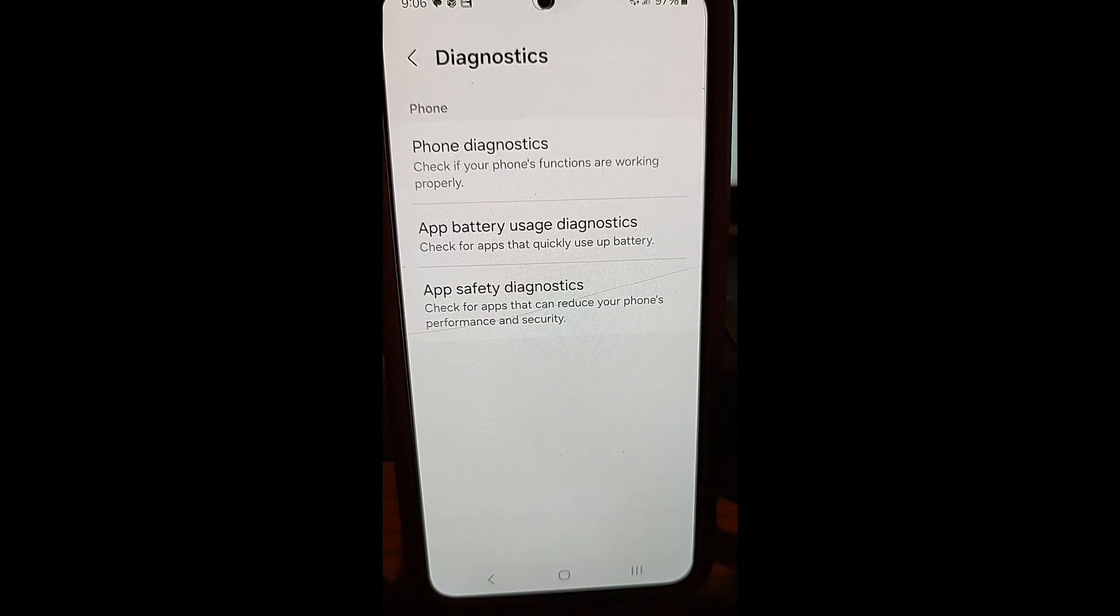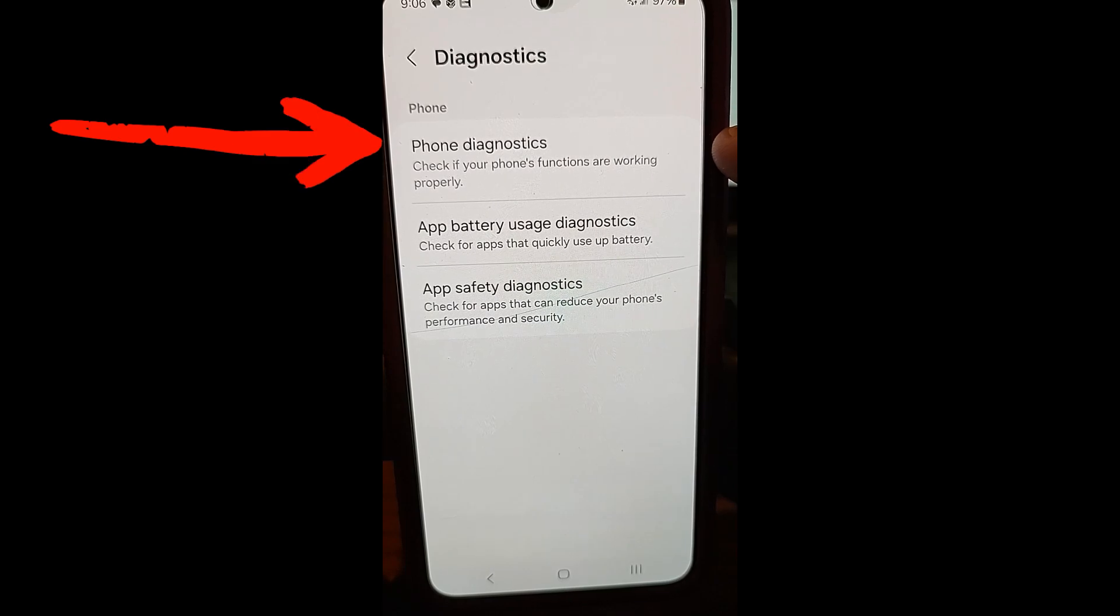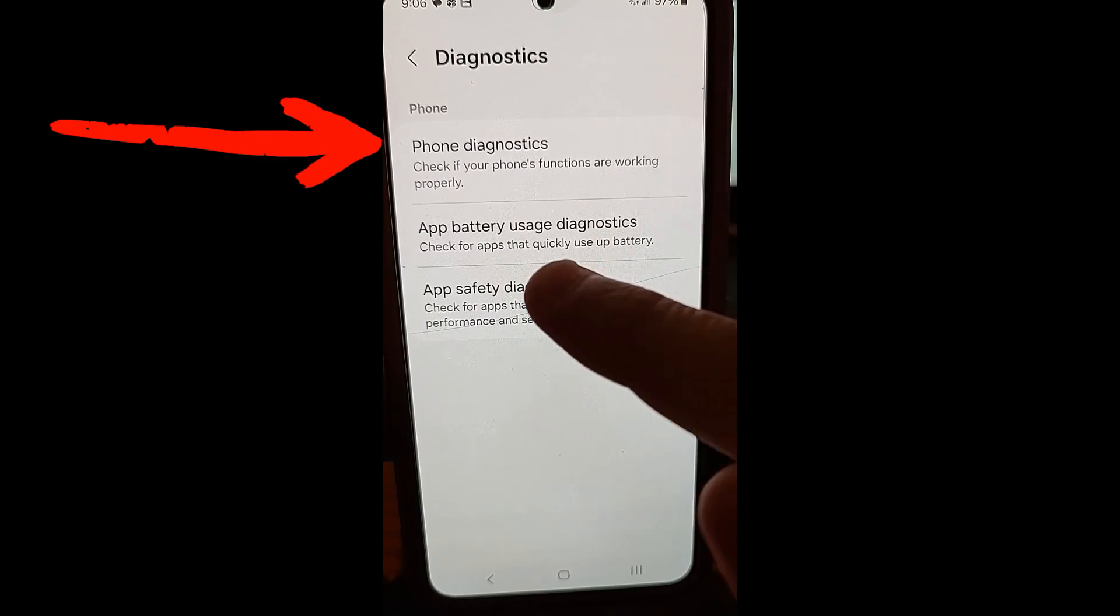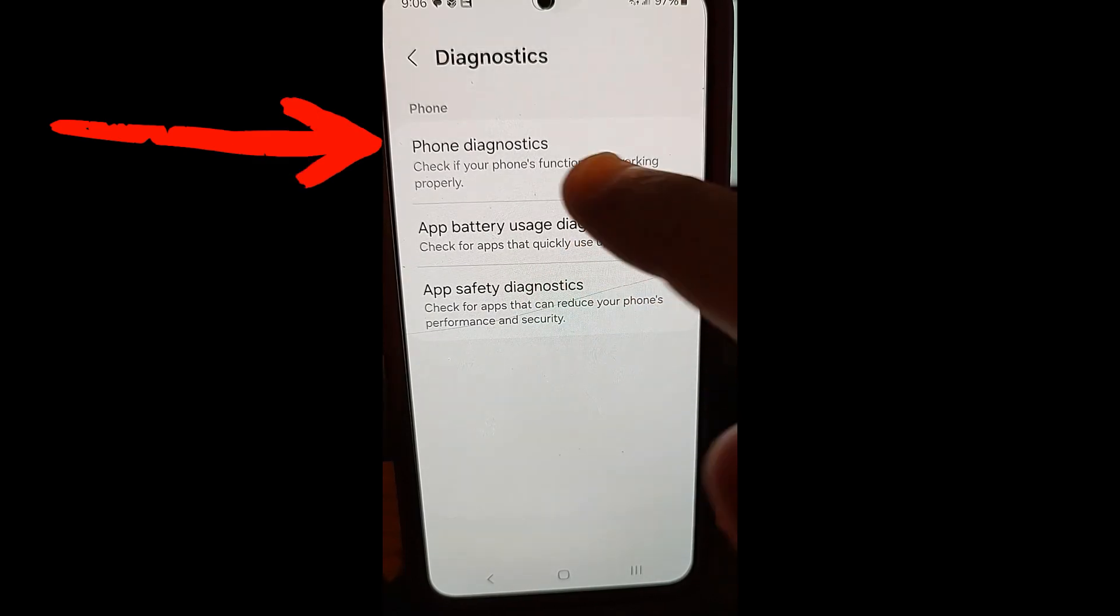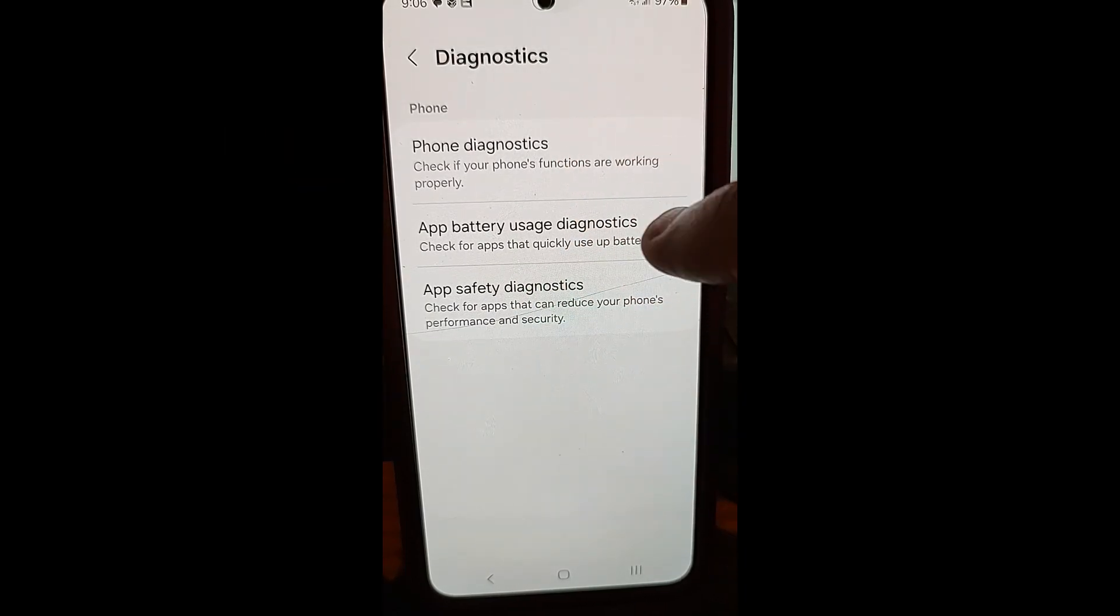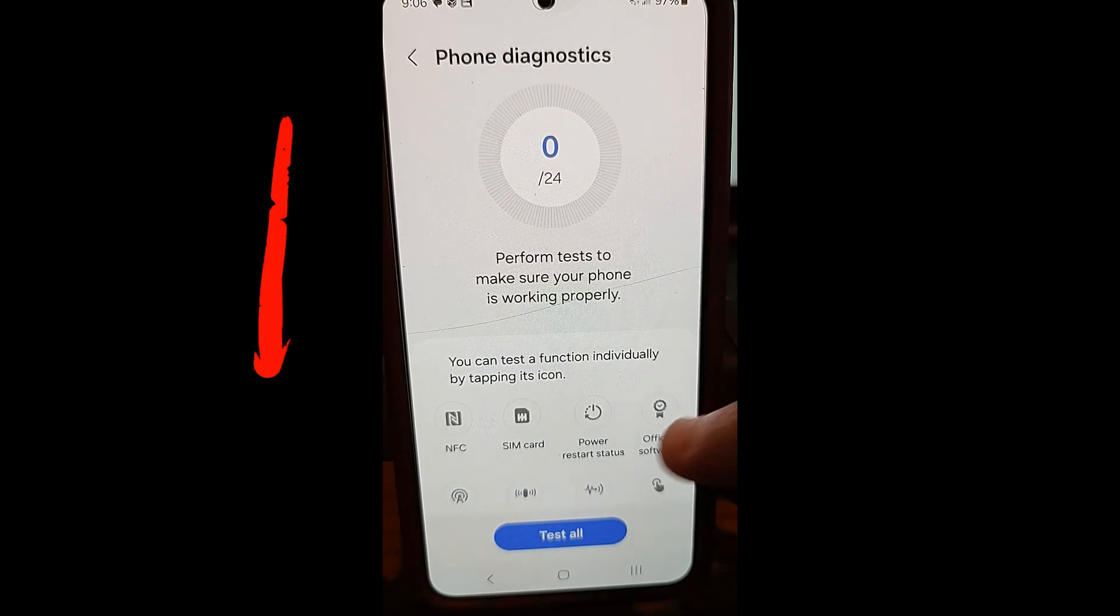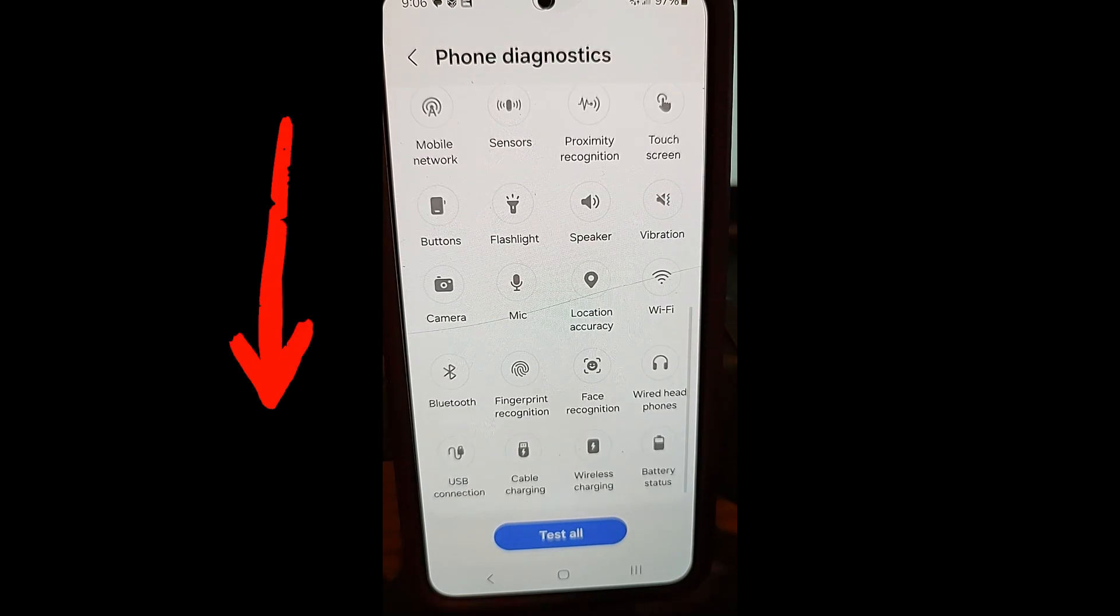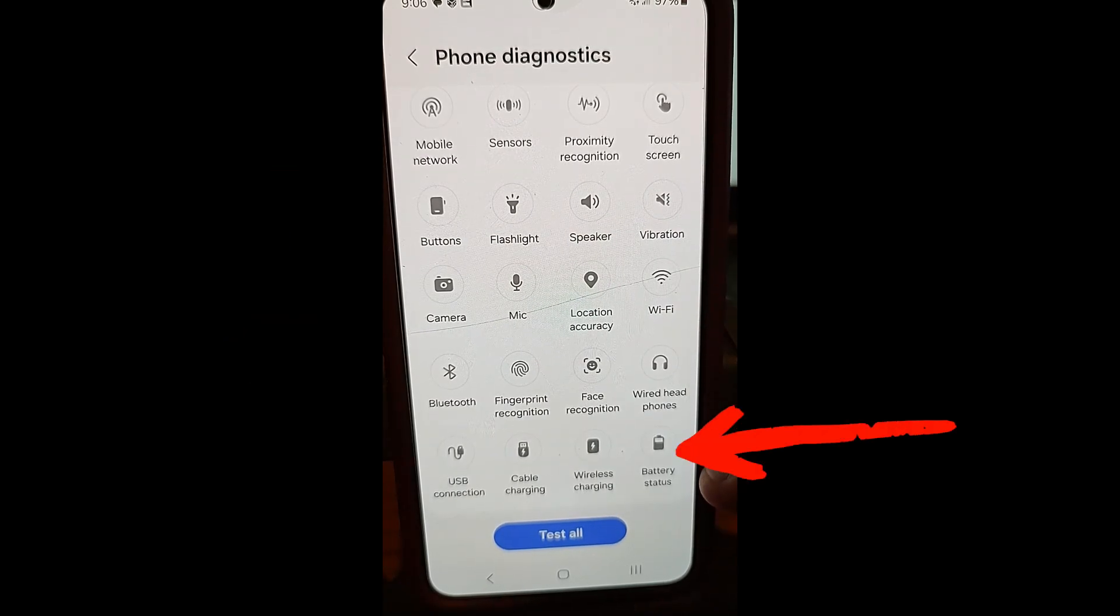And then once you're in diagnostics, you're going to go to here. You're going to do the top one. You can do app battery usage diagnostic. But we want this one here. We're going to tap on the top one.